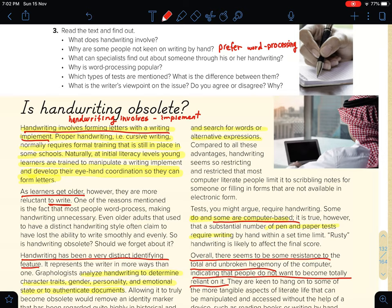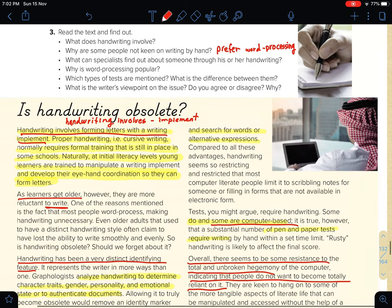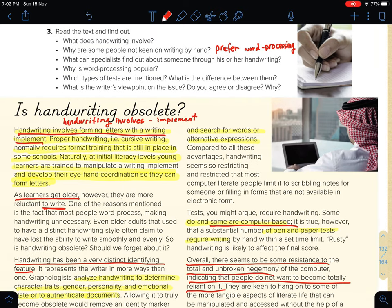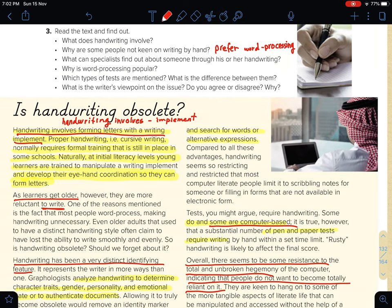Why are some people not keen on writing by hand? — ليش بعض الناس مش عندهم المهارة إنهم يكتبون بخط اليد — mainly because they prefer word processing, like Microsoft Word and so on.